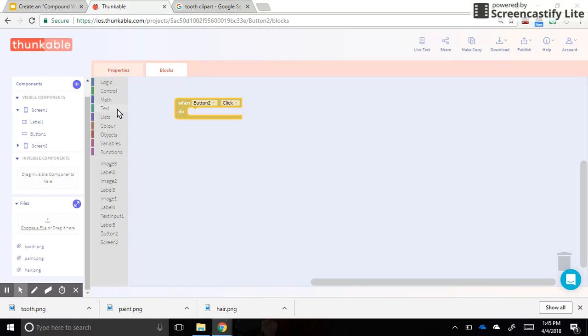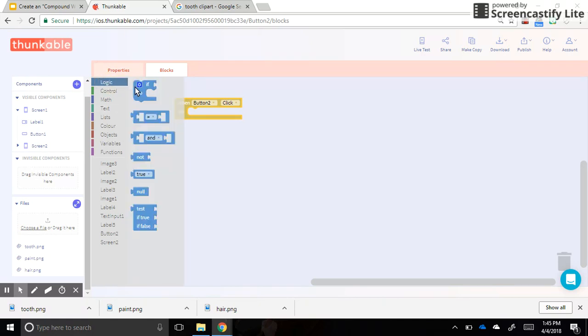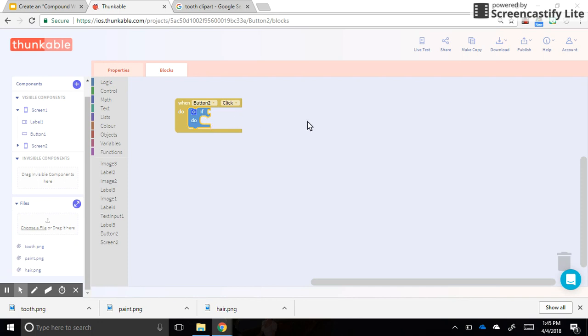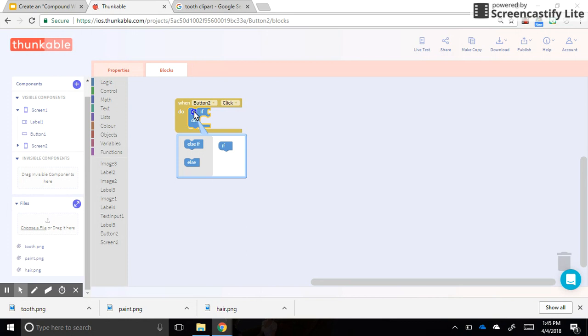So the if statements are under the logic category, so I'm going to pull an if statement out here. So if they put in brush, then what do we want to happen? Well, we want to navigate to the next screen. If they put in something other than brush, we want a hint to pop up. All right, so we need an else too, so let's click on this setting wheel.